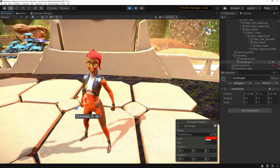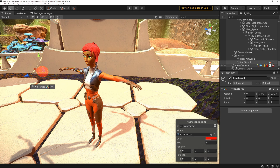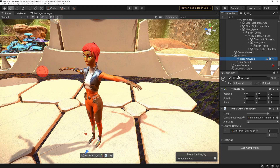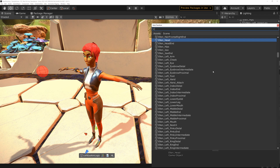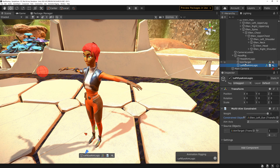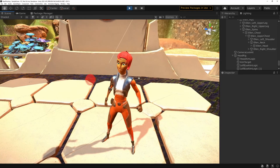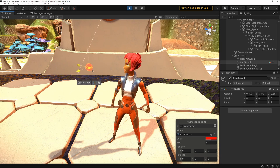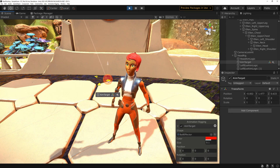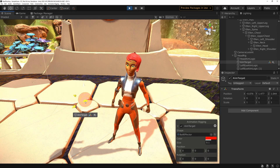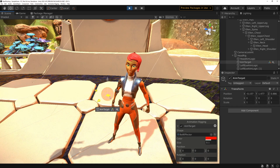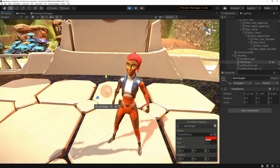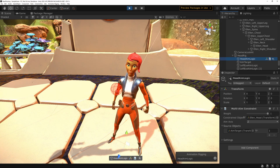It looks a little weird because this asset has an idle animation on the eyes that looks away from the sphere. So let's make the eyes also look at the ball — it's very easy. We just duplicate the Head Aim Logic, rename it Left Eye Aim Logic, and change the constrained object to the left eye. Duplicate it again for Right Eye Aim Logic with the right eye. As you can see the eyes are no longer darting around. You can also see how easy it is to add other aim logics to the same rig.